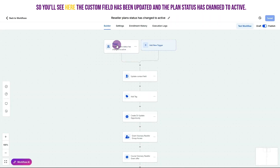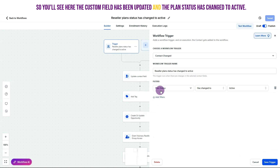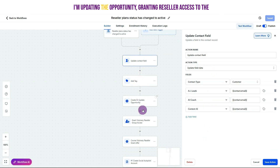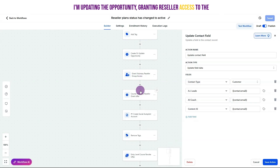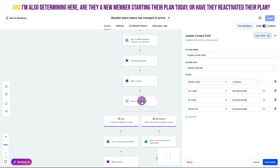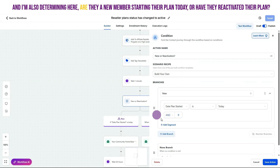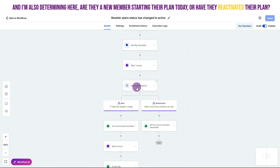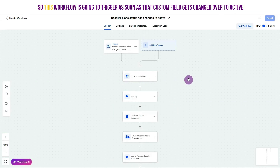When the custom field has been updated and the plan status has changed to active, we're updating the custom field in all of the tools in our program, adding tags, updating the opportunity, granting reseller access to the community and courses, and creating additional tools. We're also determining whether they're a new member starting their plan today or have reactivated their plan. This workflow triggers as soon as that custom field gets changed to active.